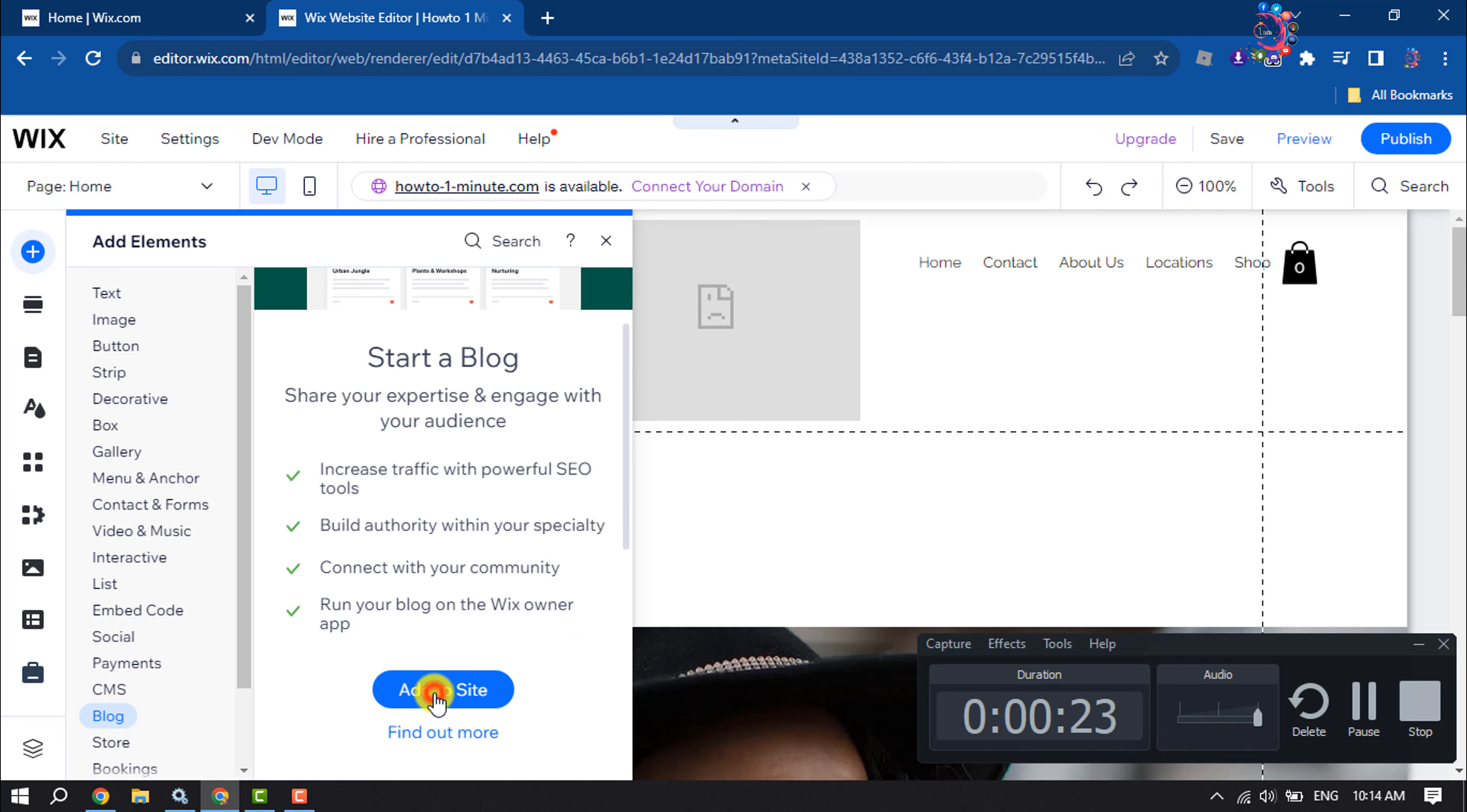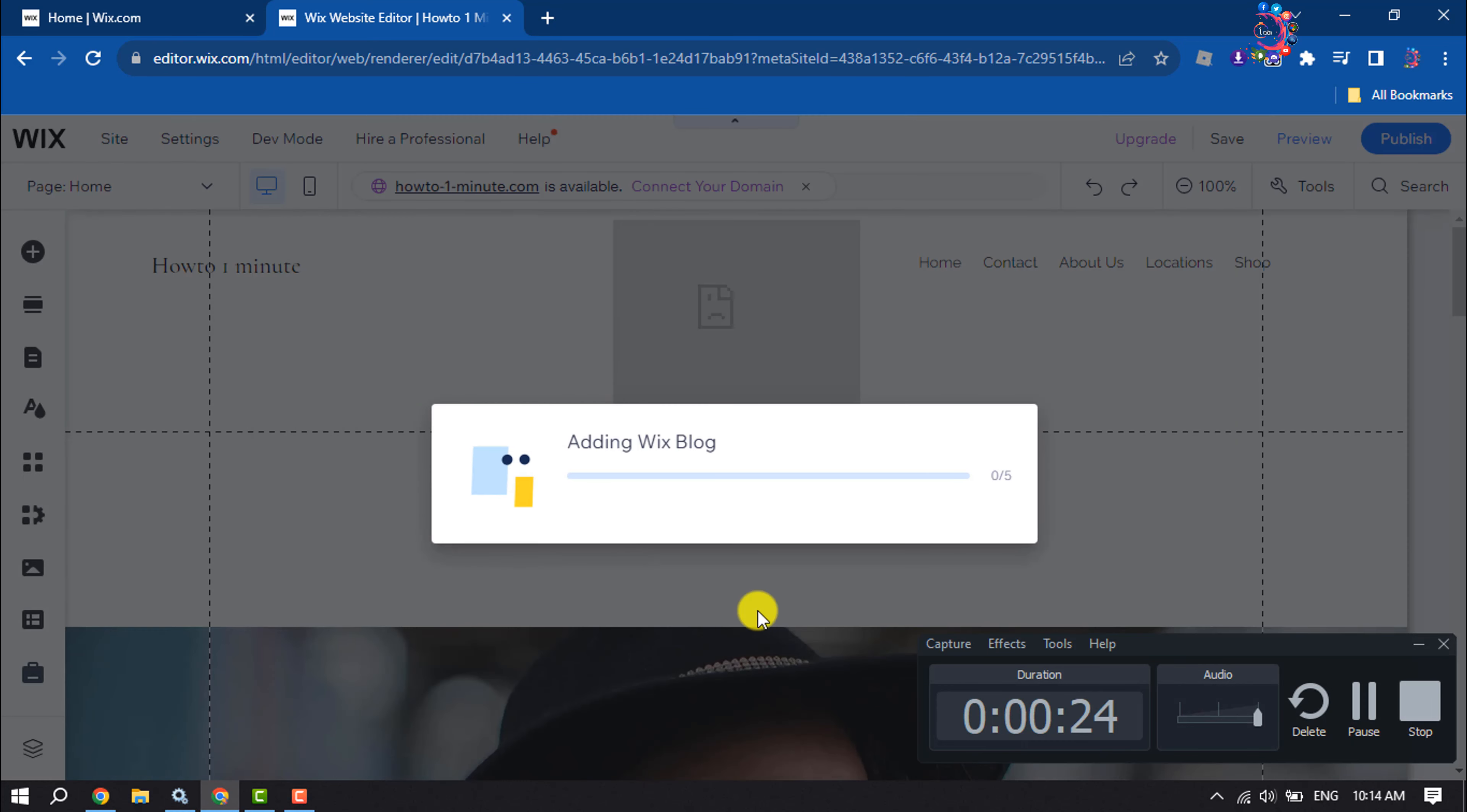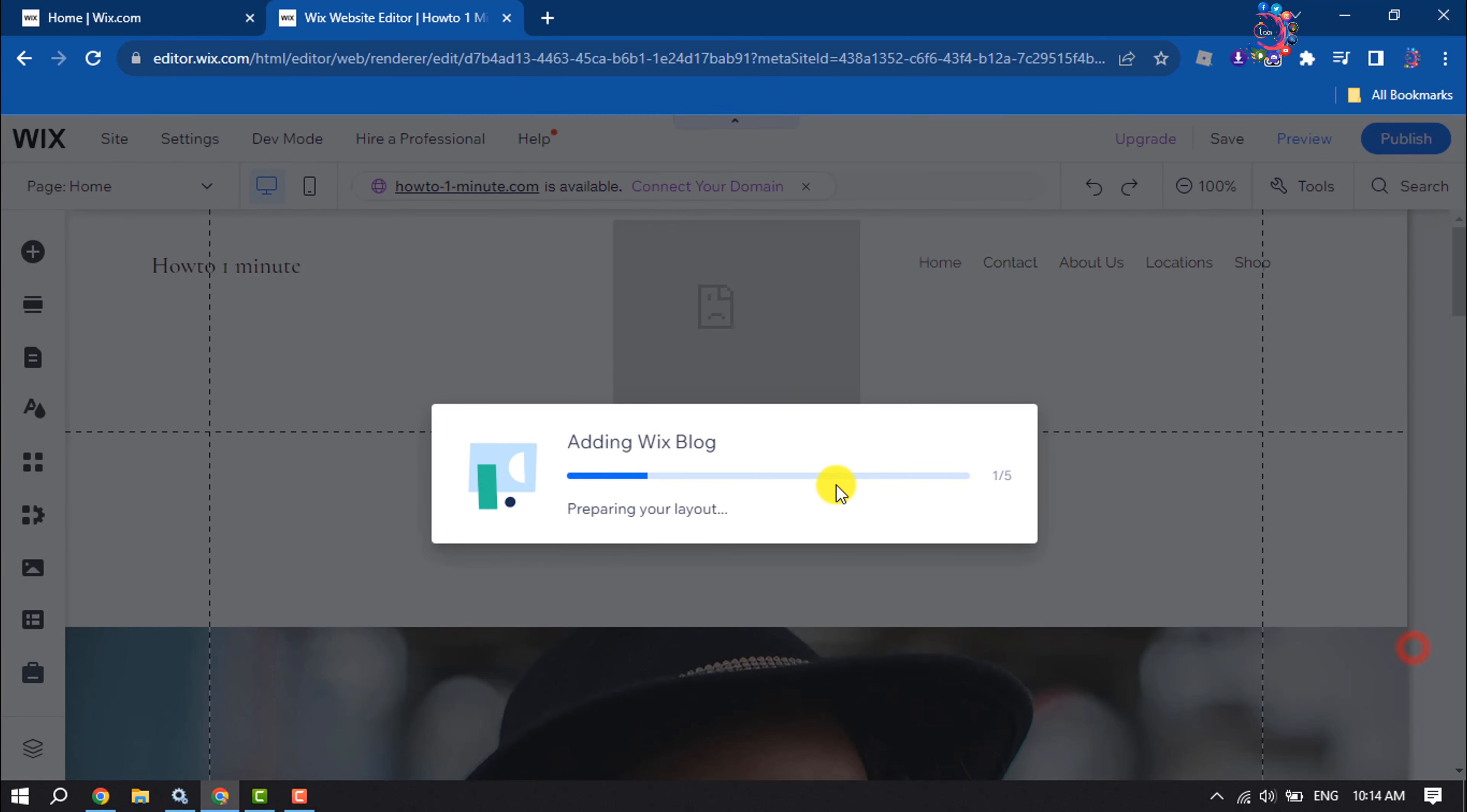Now click on add to site and as you can see the blog is adding to my Wix site.